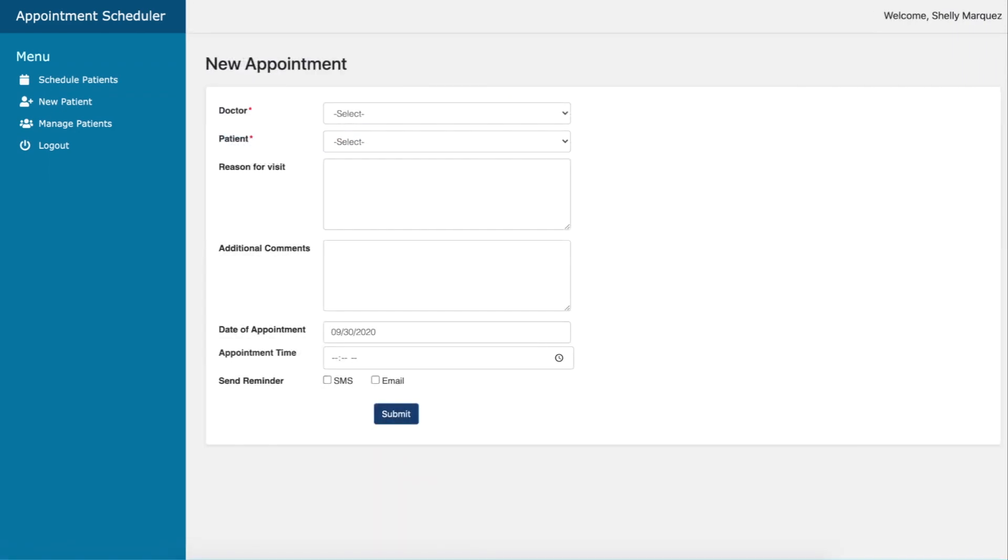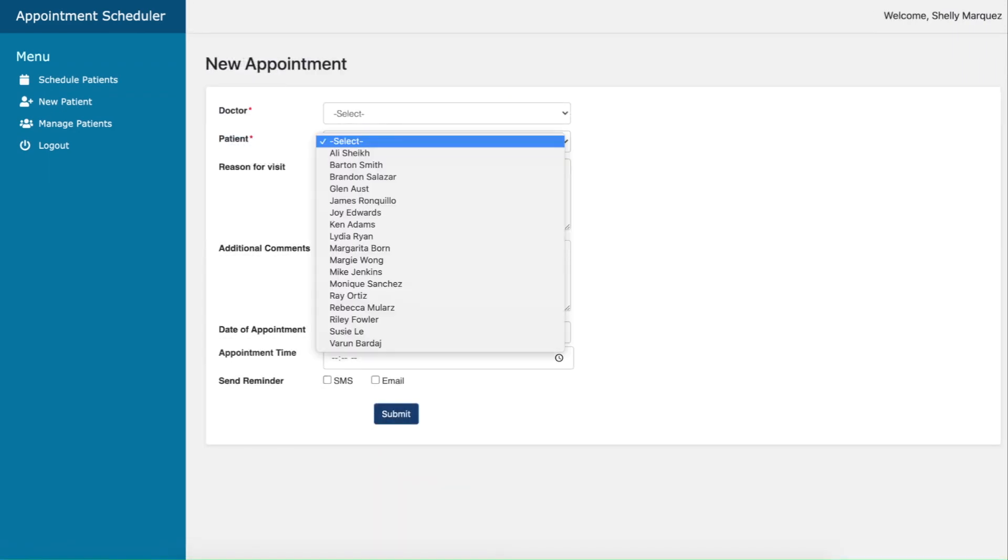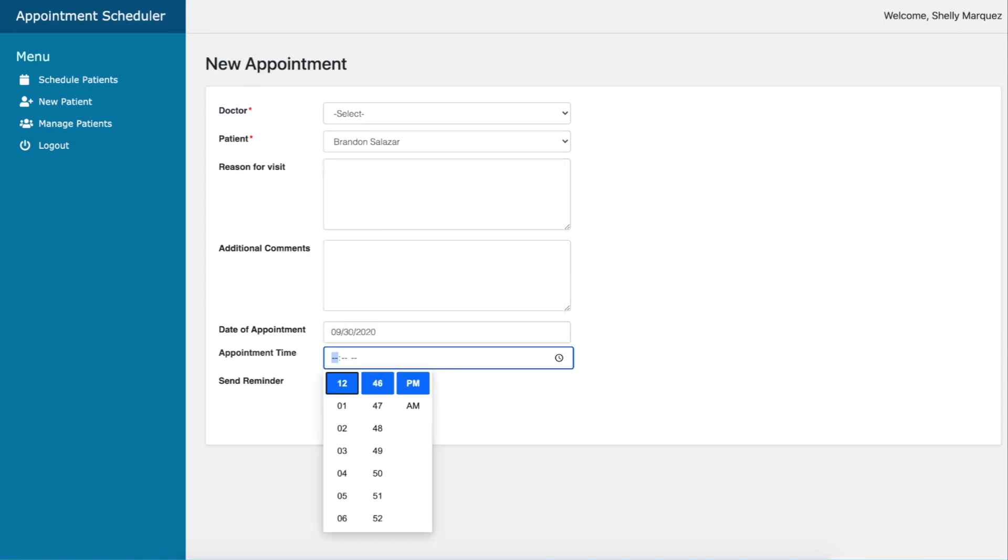We'll also be able to book an appointment with incoming patients and set the appointment date and time using a time picker. Lastly, we can send a reminder via SMS or email to remind visitors of their upcoming appointments.